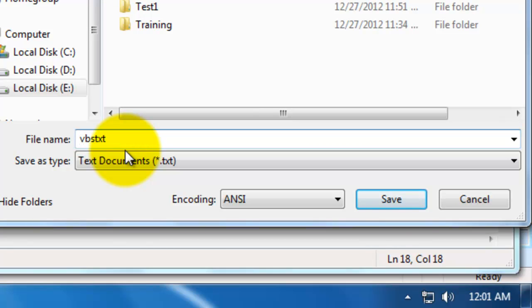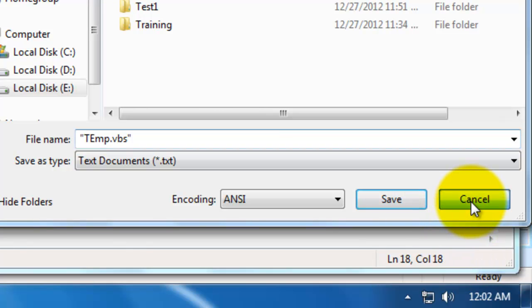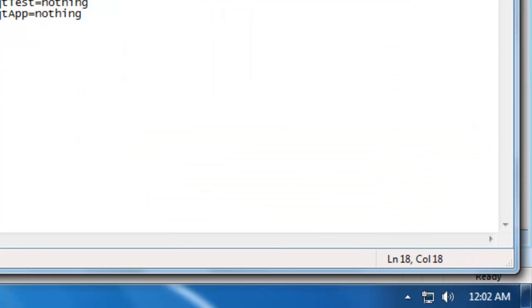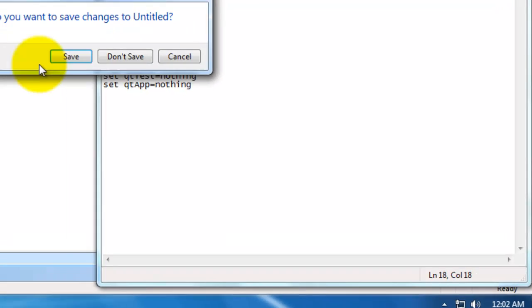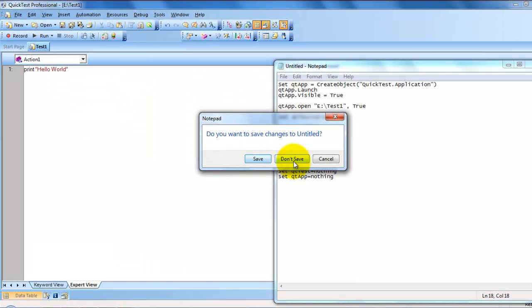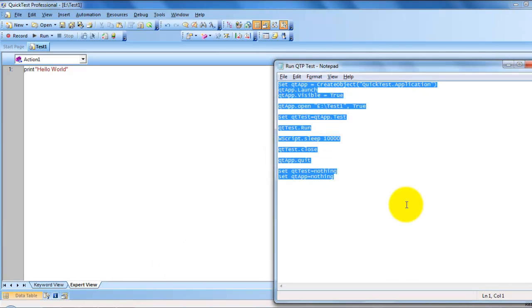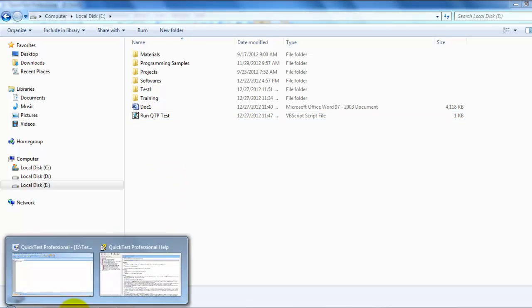Save it as tem.vbs. Once you save this, it will save with a .vbs file extension. It will be saved like this.